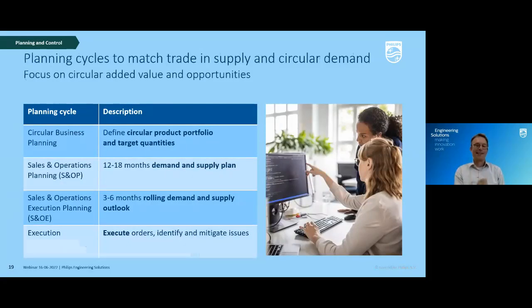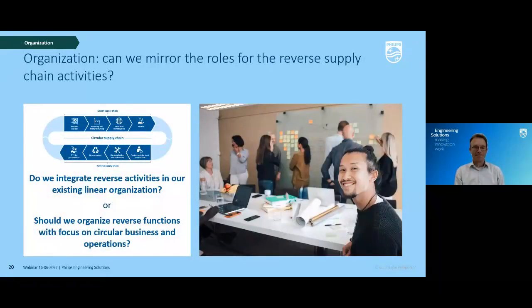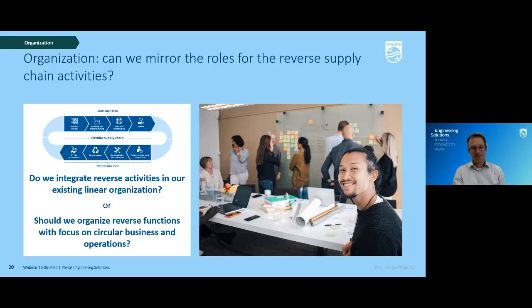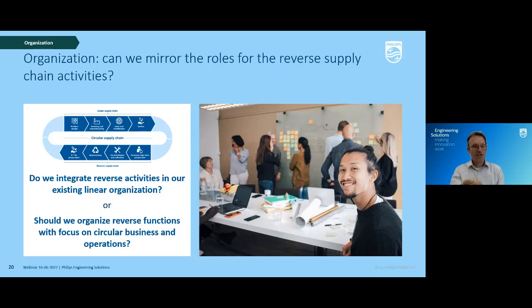On organization — my favorite topic: the basic question is whether you want to integrate the reverse activities into the existing linear supply chain, or organize the reverse functions with focus on circular business and operations. The combination is very often difficult, and focus may help. Depending on organization setup and size, you may need to make different choices. Organization is a key element, and ownership — as mentioned — is one of those critical things that needs to be developed.